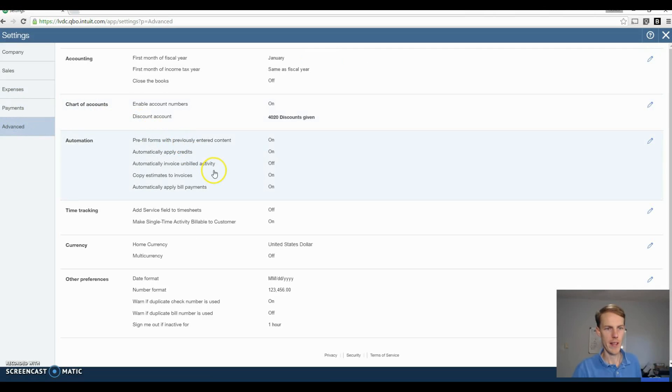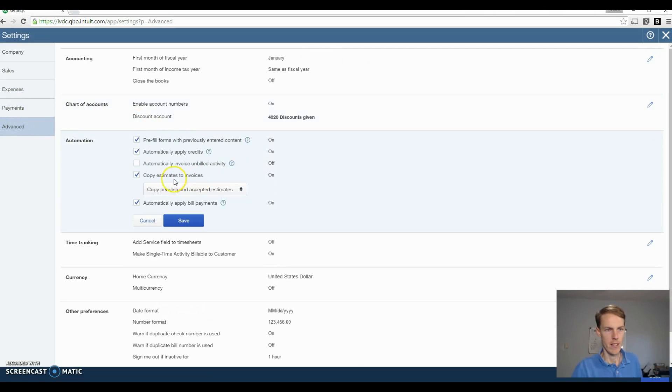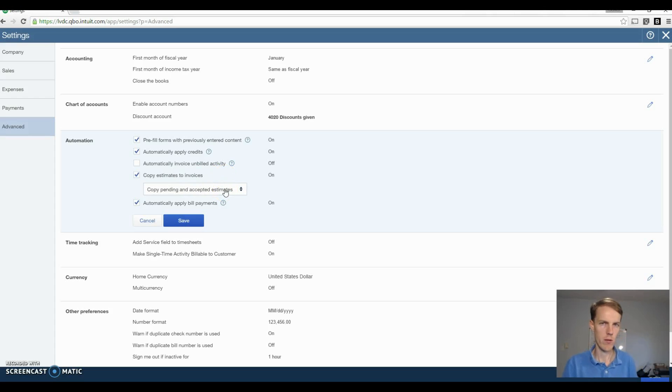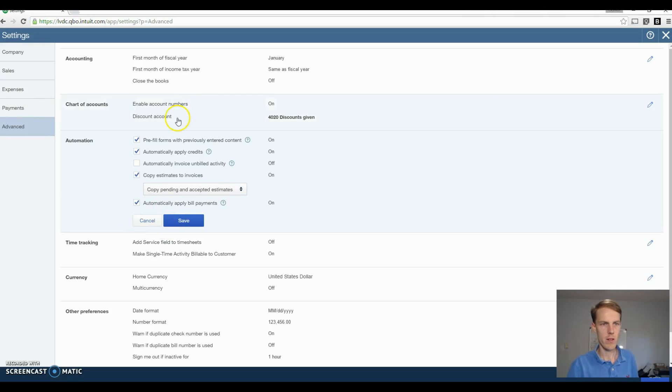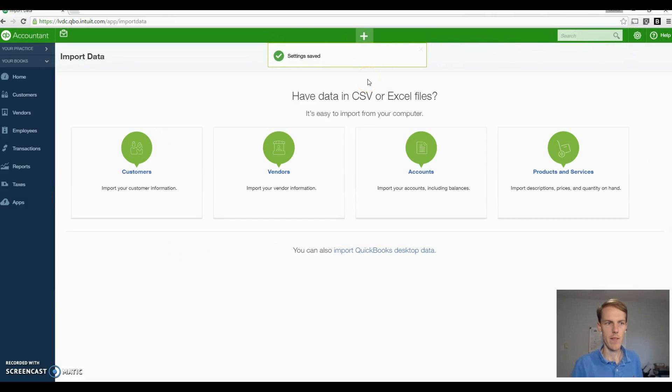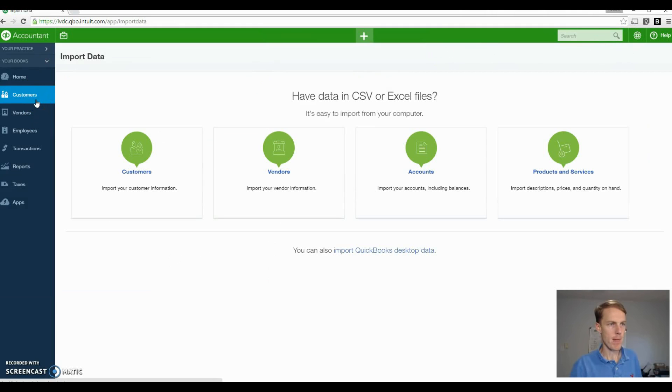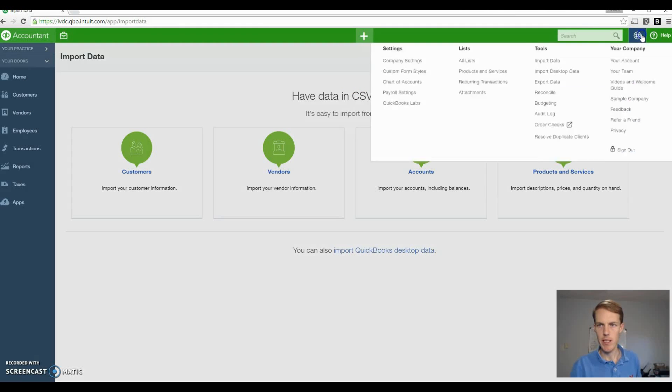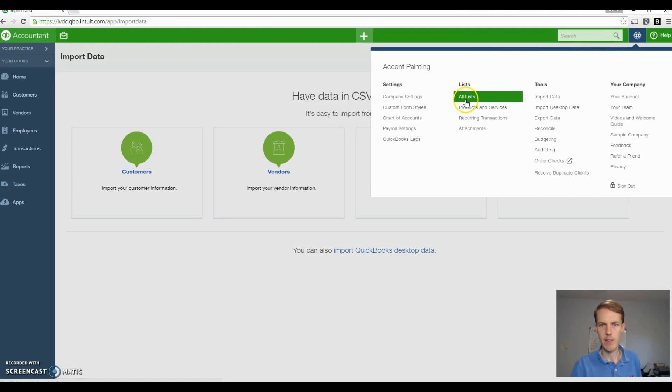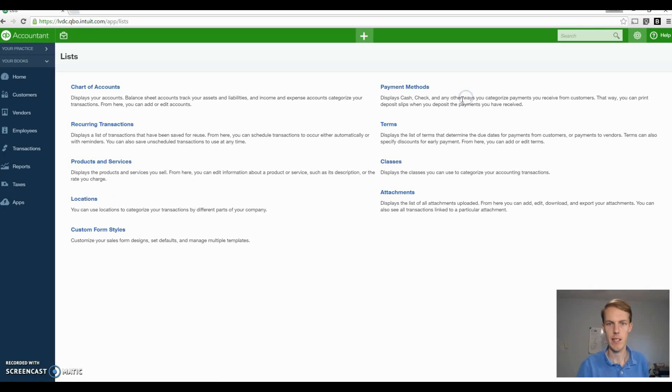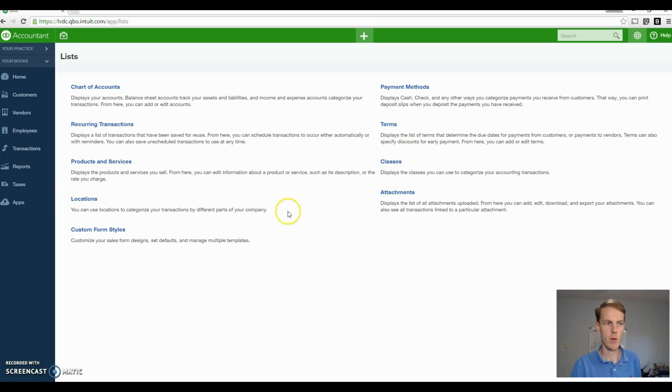Next thing you want to do is go to advanced and make sure copy estimates to invoices is turned on. This basically makes it easier to invoice clients because you usually put a lot of thought into the estimates, so you want to be able to copy that right onto the invoice. Those are the basic ones I'm going to hit for now. Obviously you want to either take a look at this or have your accountant or bookkeeper look at that and have that set up for your business.